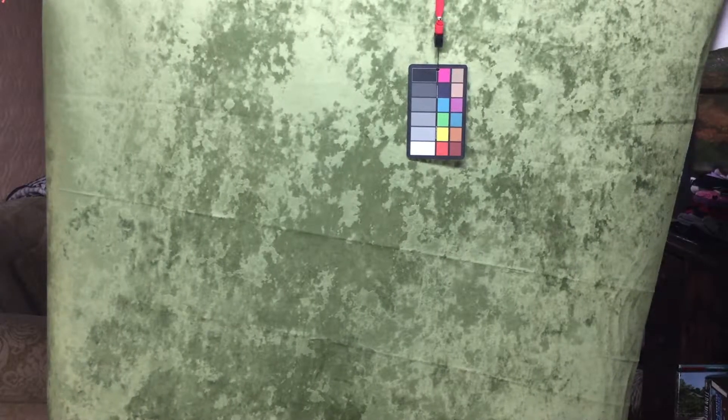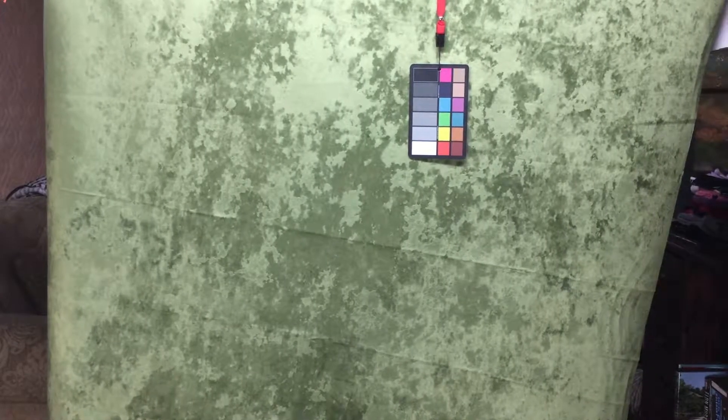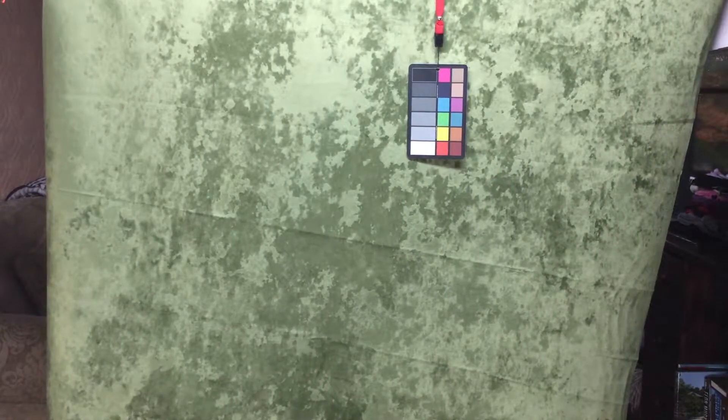This is called crinkle vinyl. It's a vinyl, excuse me, not vinyl, crinkle velvet.